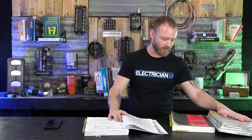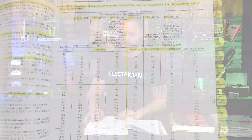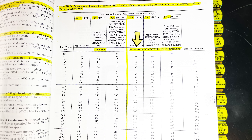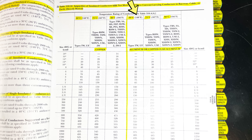Table 310.16 — in the 2020 code; in 2017 it's 310.15(B)(16); in 2014 it's still 310.16 — I like to highlight that entire table. I highlight right down the middle between all the copper conductors and all the aluminum conductors. The first four columns cover copper conductors and the next four columns cover aluminum conductors.